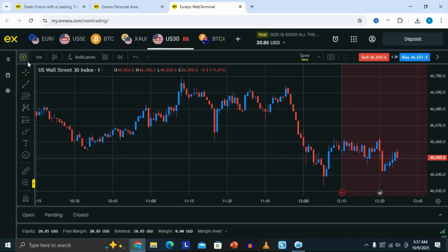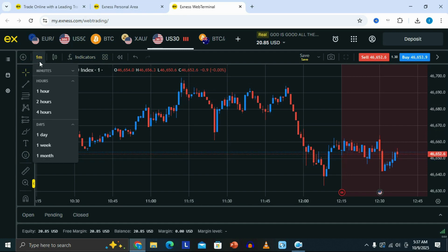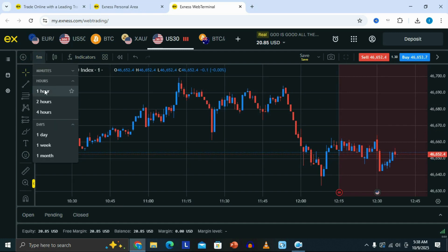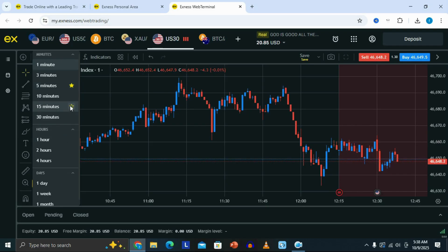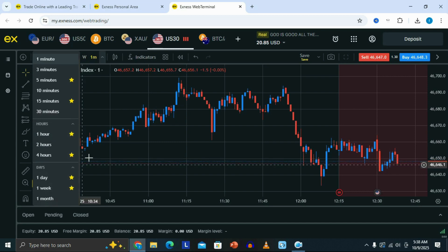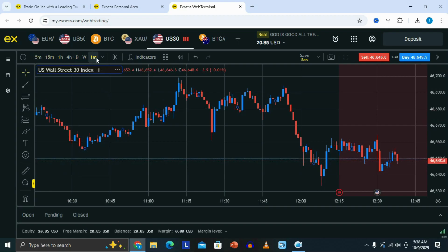At the top, the first section where it is written 1M is where you can find all your timeframes that you can switch into. We have the one hour, two hour, and four hour timeframes. If you want to add more timeframes, you can click here and see more options. If you have favorite timeframes that you normally use most of the time, you can add them to your favorites for easy access — for example, the four hour, one hour, daily, and weekly timeframes. That's basically going to add those timeframes to the top so you can use them whenever you want.